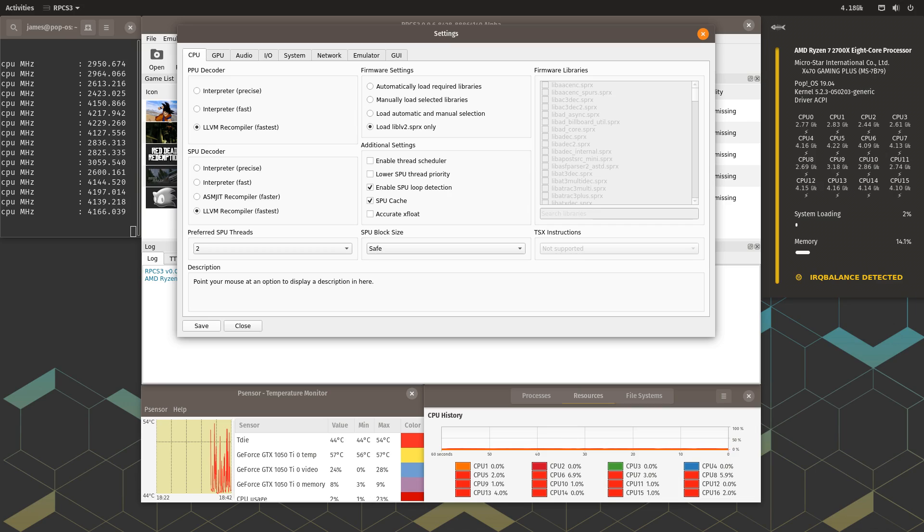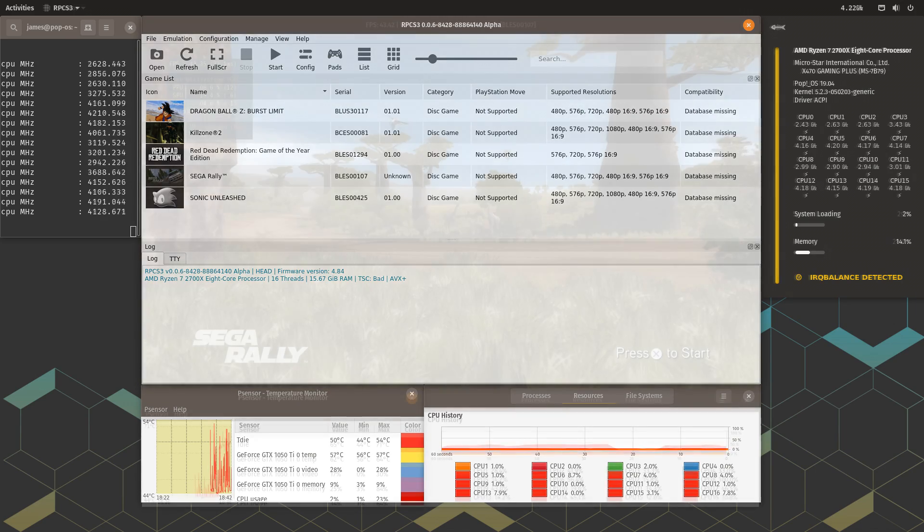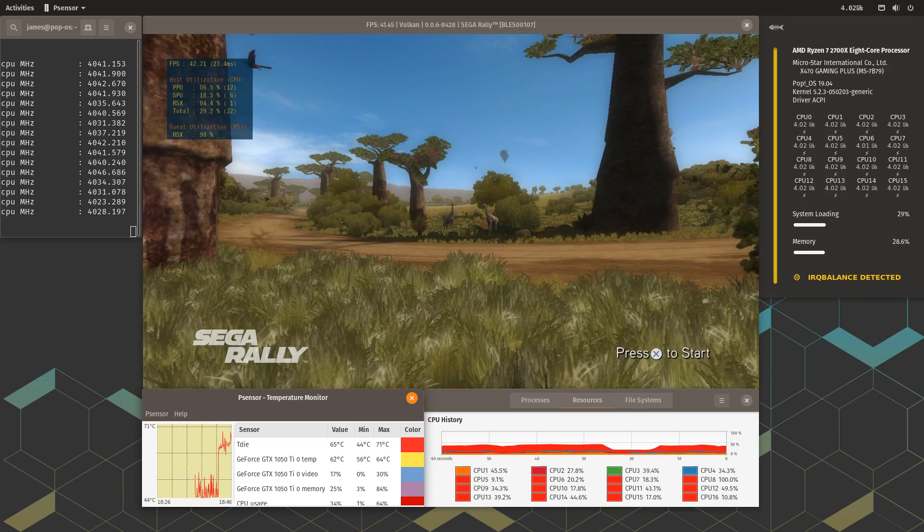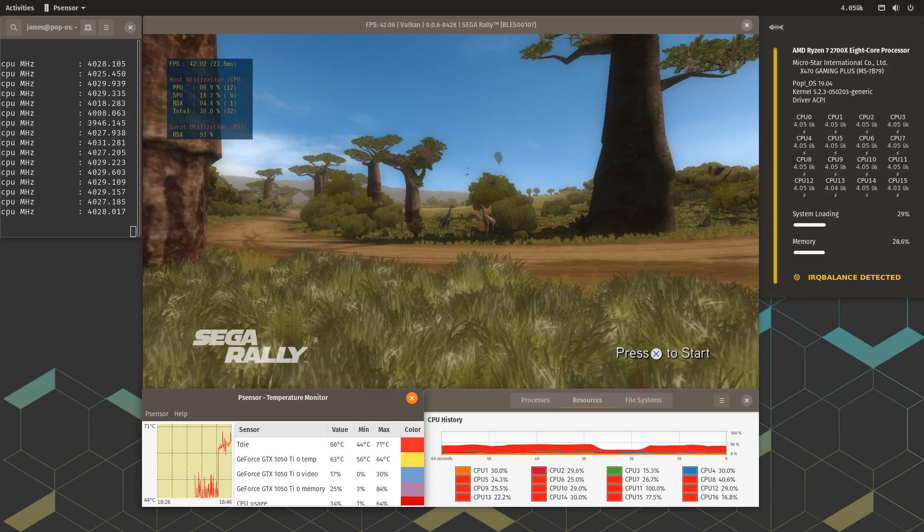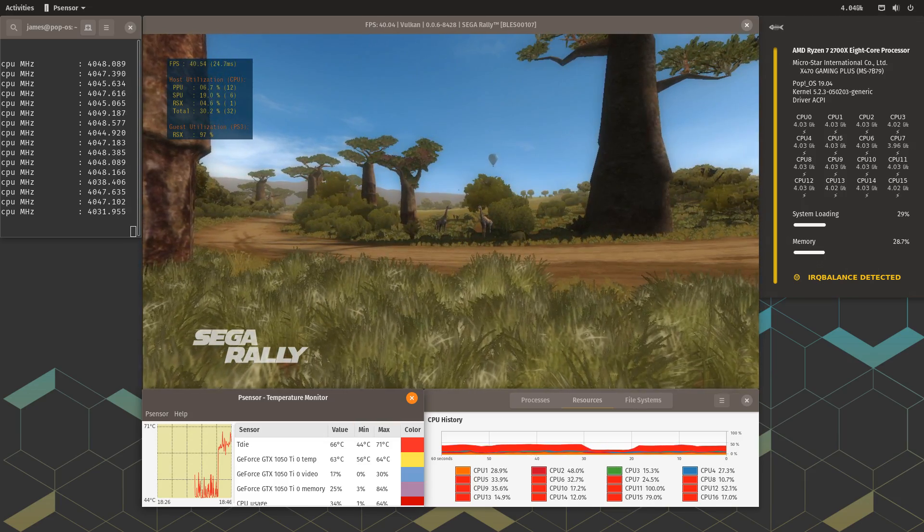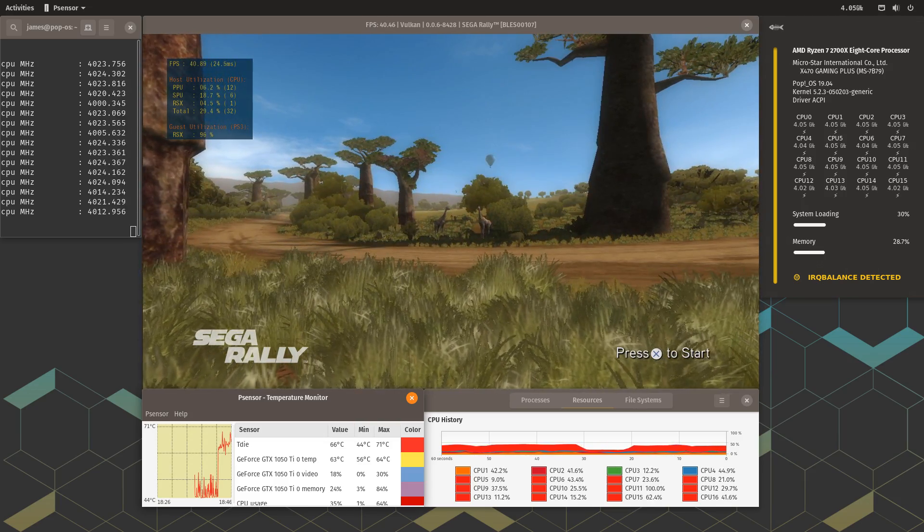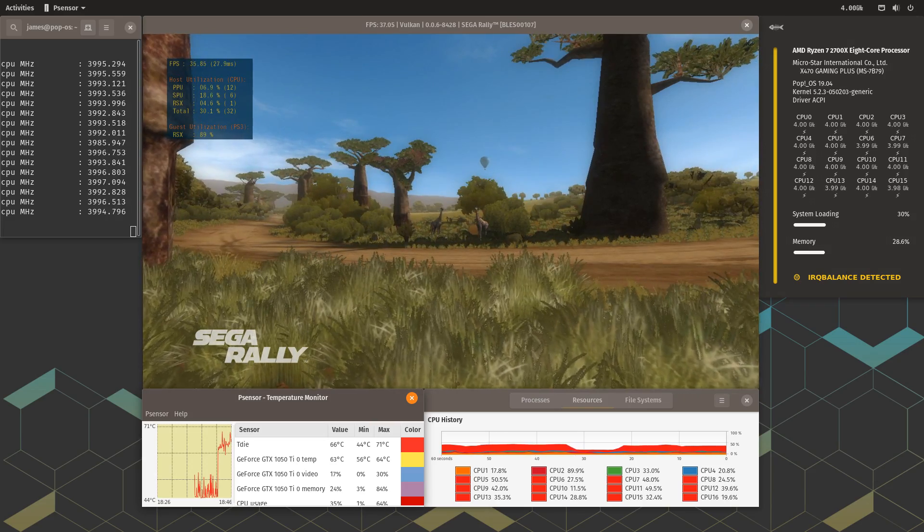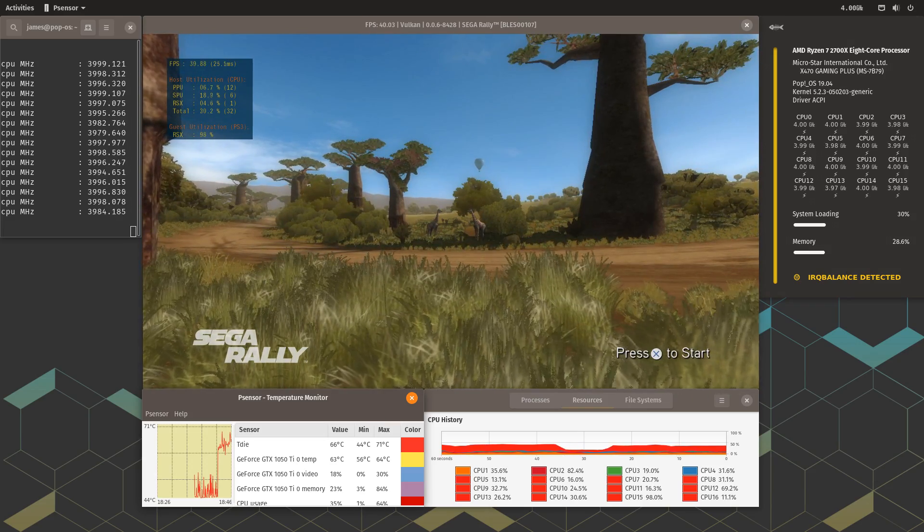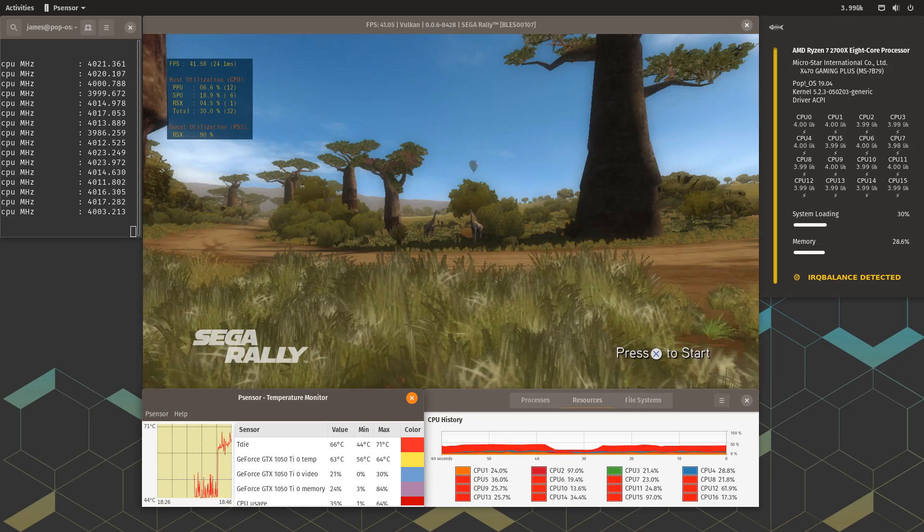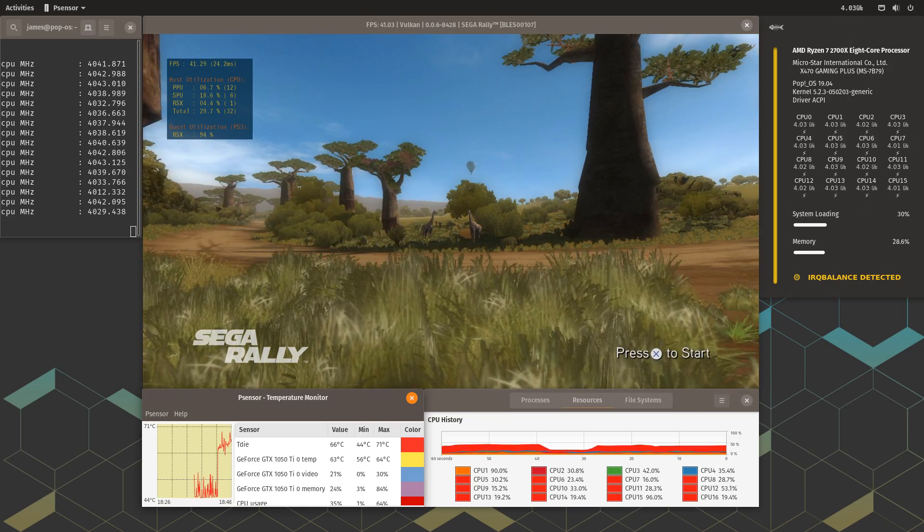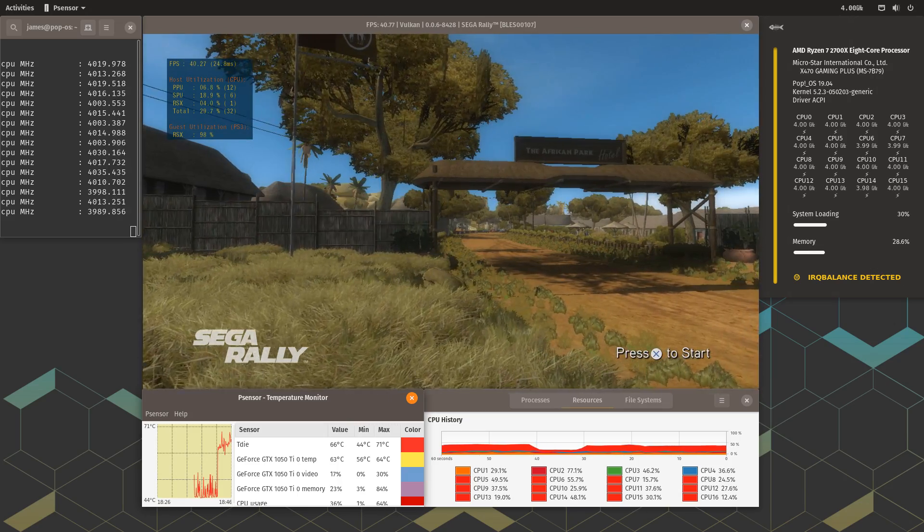Precision Boost Overdrive and Core Performance Boost were left on the motherboard default of auto and all RPCS3 caches are pre-built. You can find my full system specs in the description below. Also shout out to the fantastic RPCS3 team members Hula and KD for all their help.